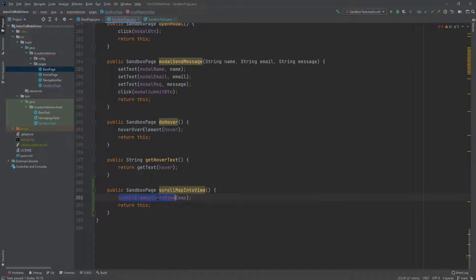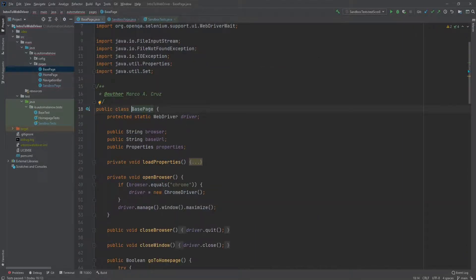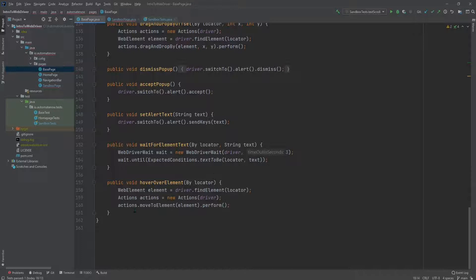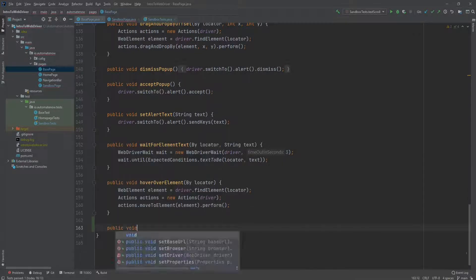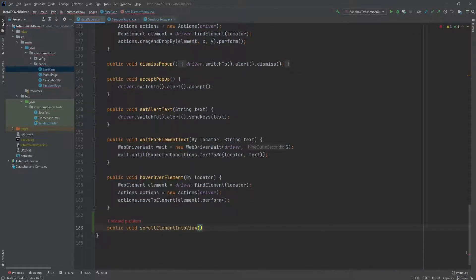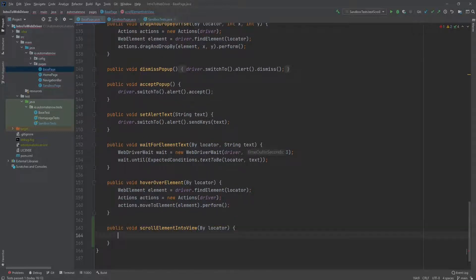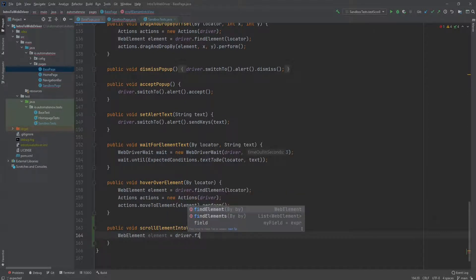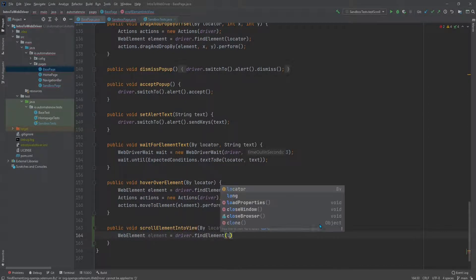Now let's go ahead and implement this method in the base page class. We're going to scroll down and create a new method. This will require a By object. First we're going to need a web element, so we're going to say WebElement — we're just going to call it 'element' — and this is going to be equal to driver.findElement, passing in the locator.